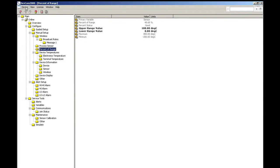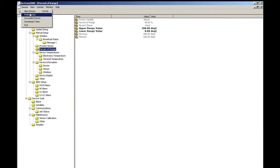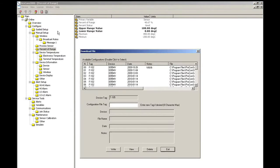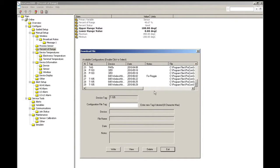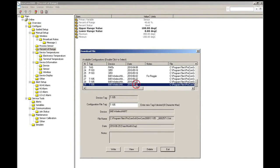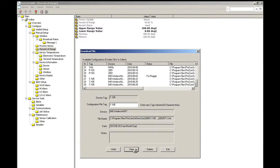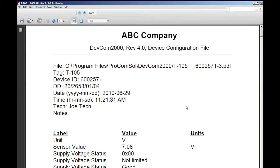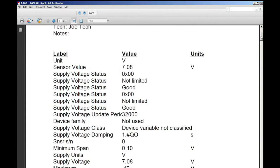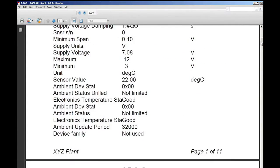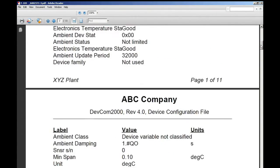Configurations can be saved as PDF files in order to keep a record of all up-to-date configurations of your devices. Configurations are also saved as comma-delimited text files, which can then be imported into a spreadsheet or a database.